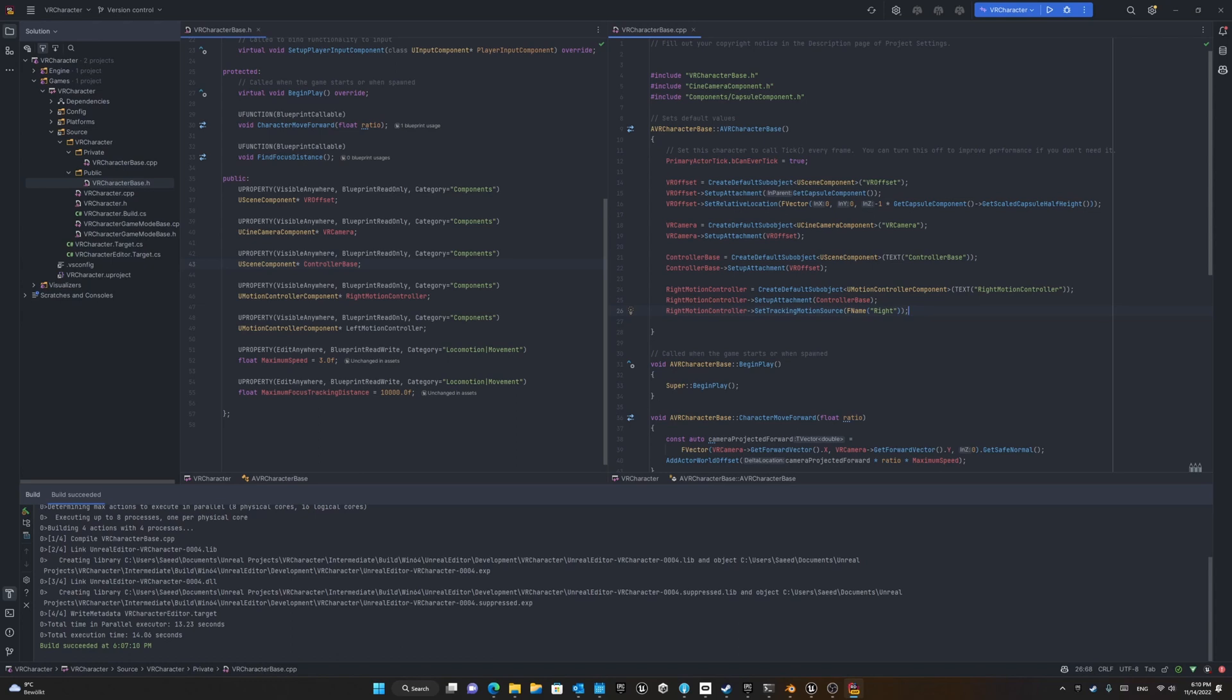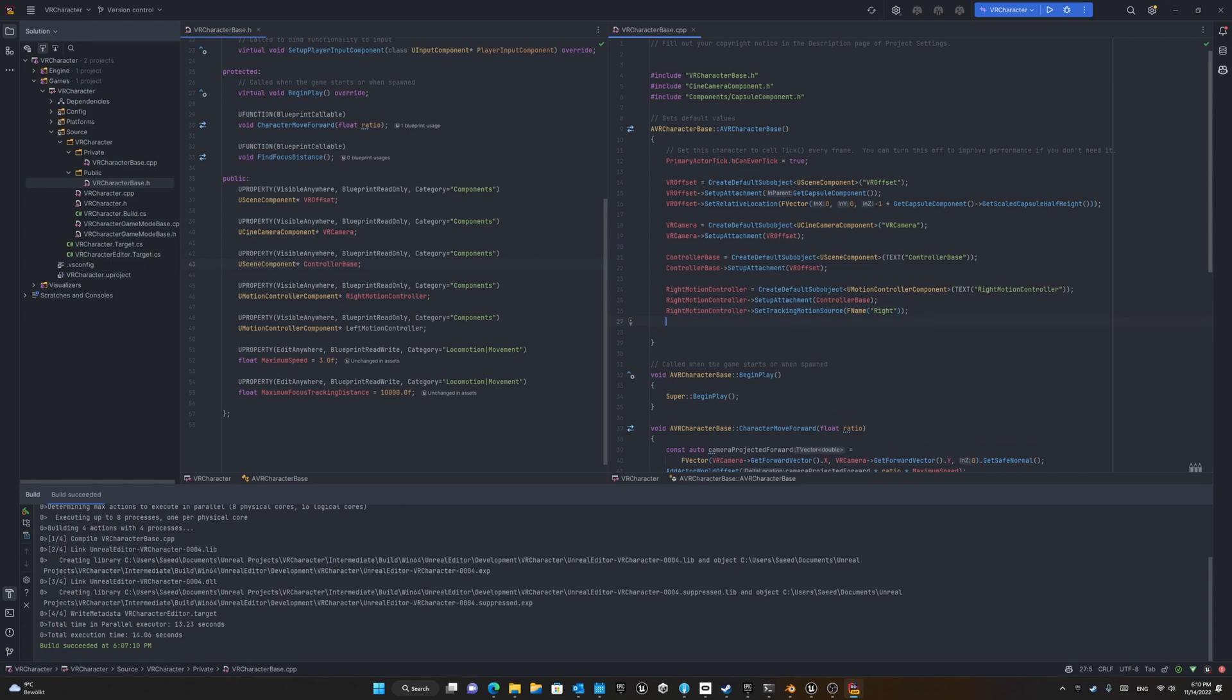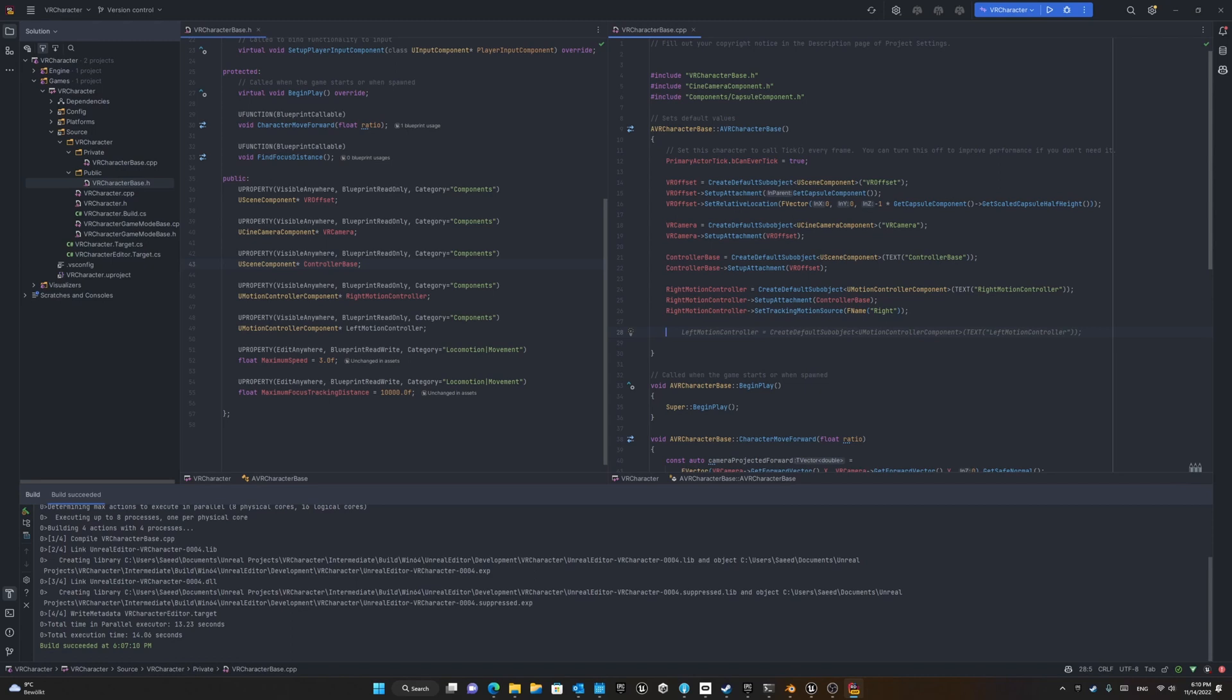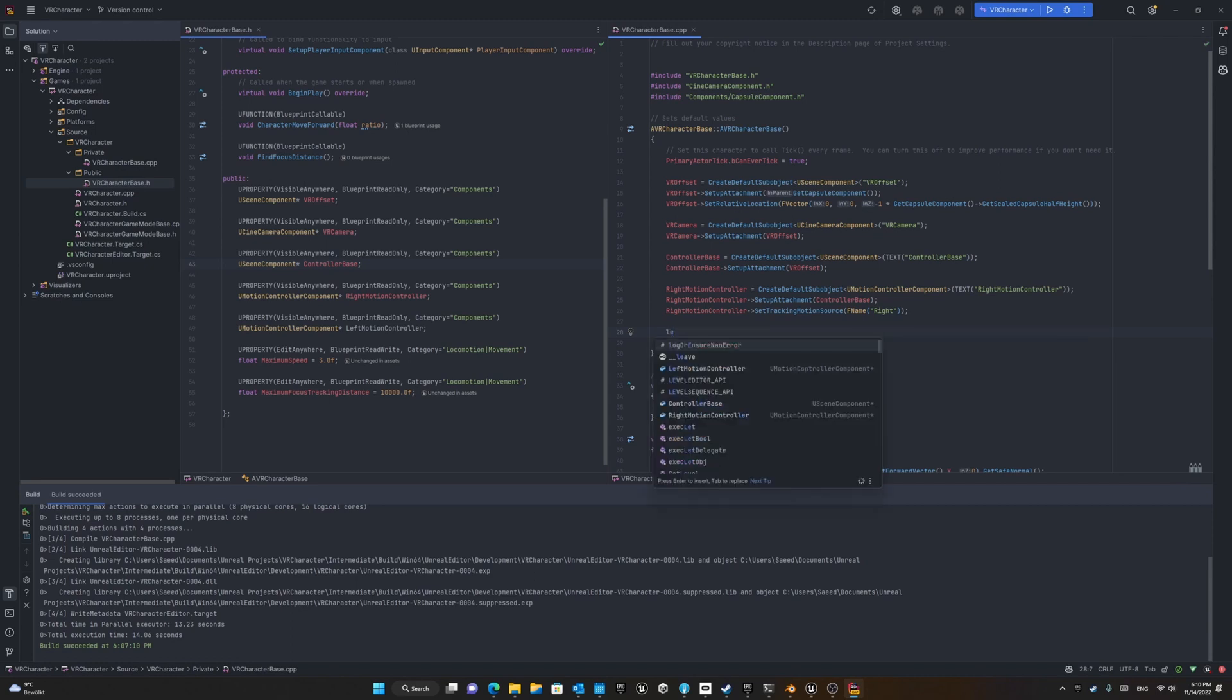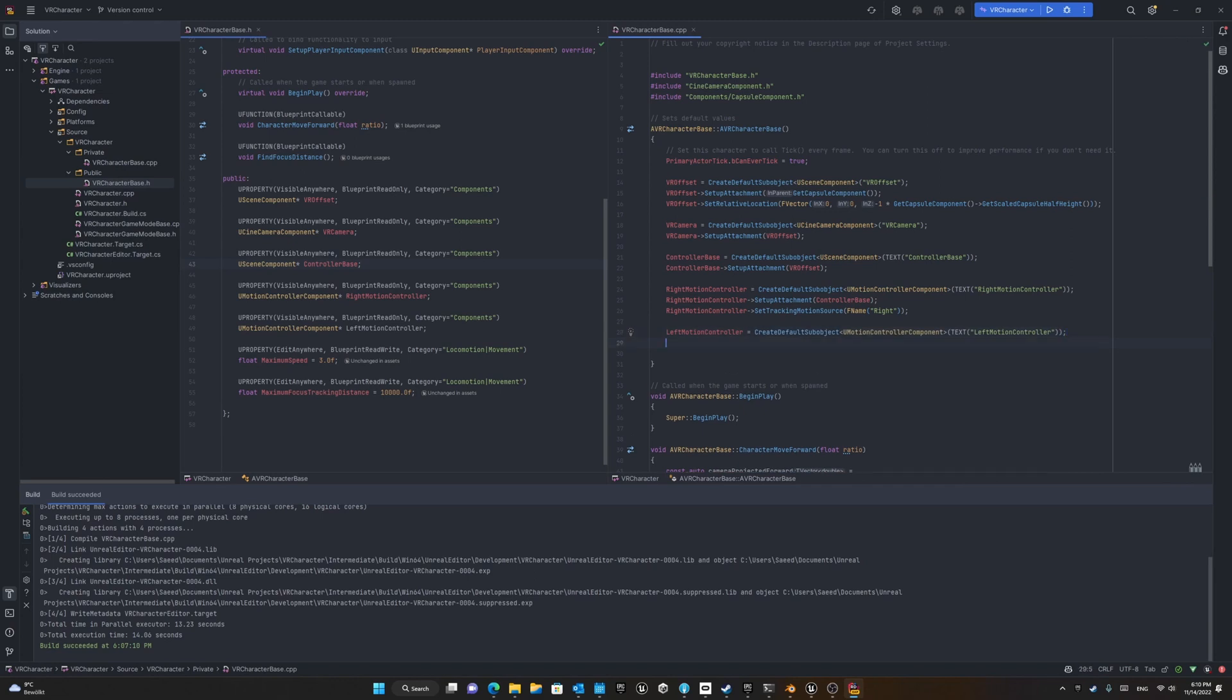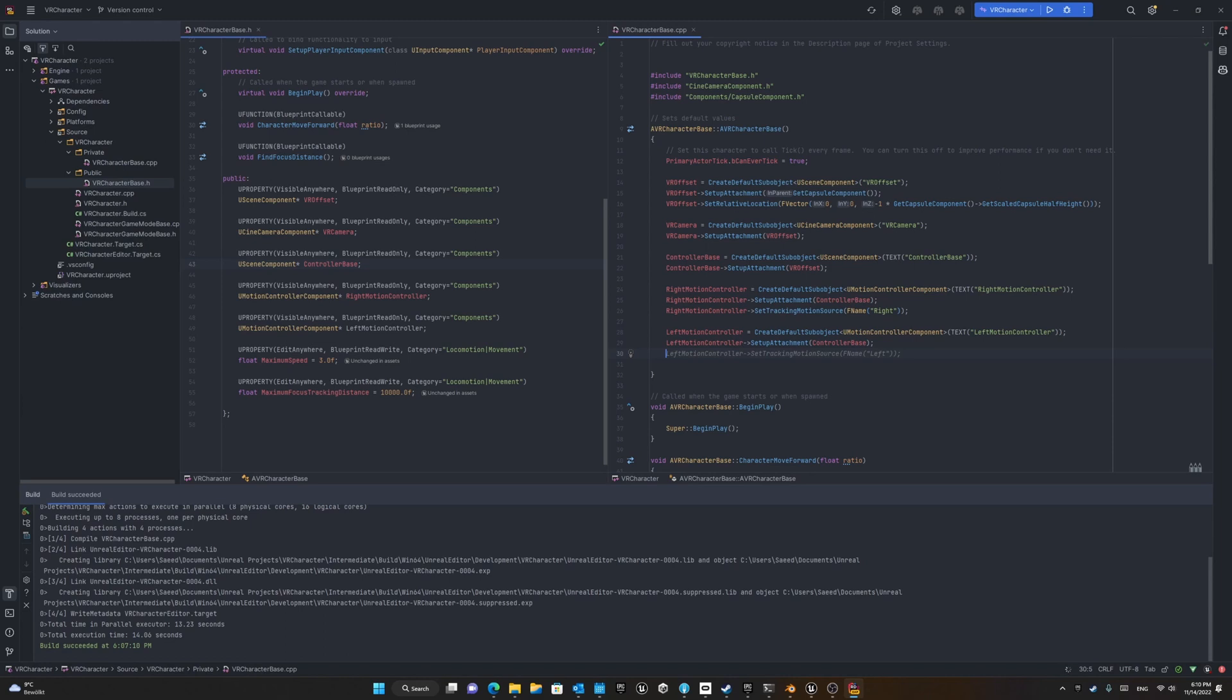The important point about the motion controller is it needs a tracking motion source because it's receiving information from the controller. You should tell it from which components of your VR setup you need this information. For example, is it the right controller or the left controller, and it should be entered as FName or as text. Inside the blueprint you also have a dropdown menu that you can select from.